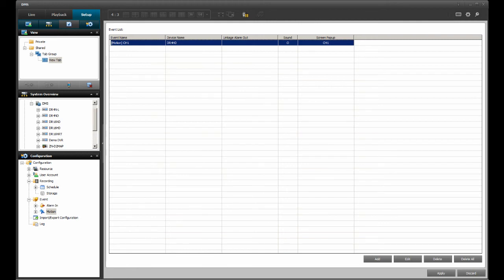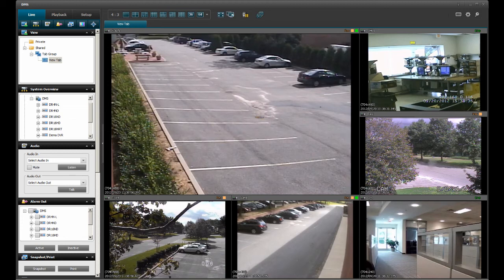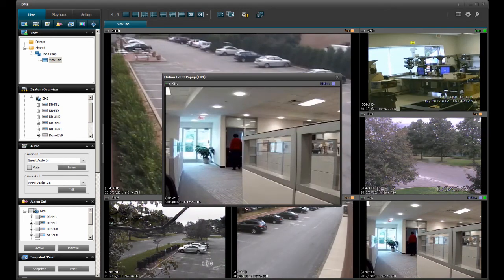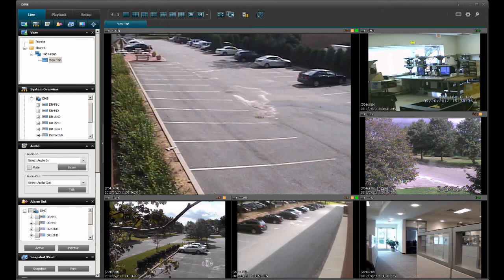Now, let's see how an event based on motion works. Locate the Live tab in the top left corner and click on it. I already have a live OnePlus 5 screen arrangement running, but feel free to set up your own screen arrangement. When motion is detected on the selected motion channel, the screen pop-up will appear. After the allotted time, three seconds in my case, the screen pop-up will disappear.